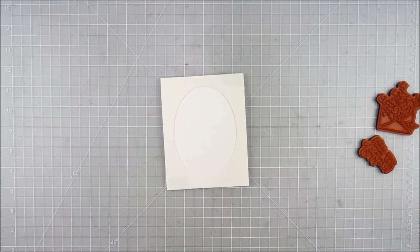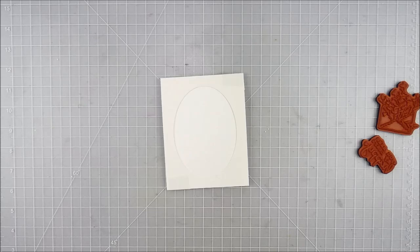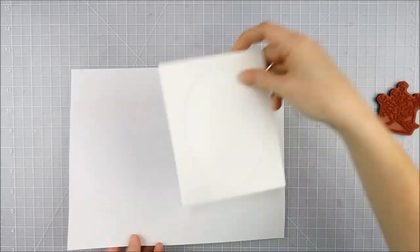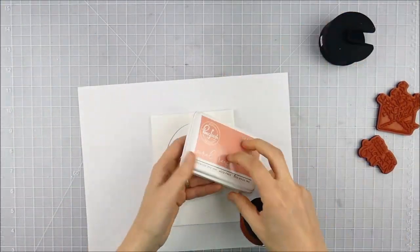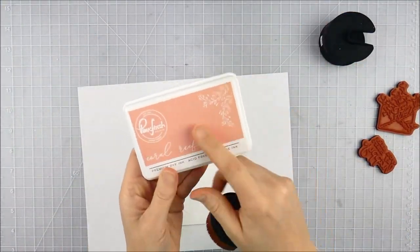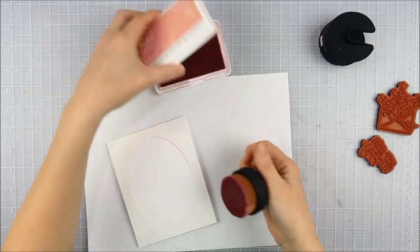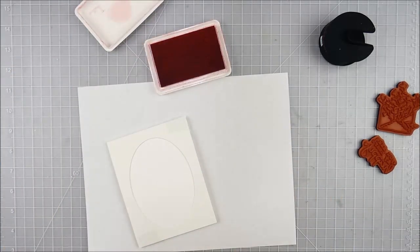Die cutting a full A2 panel like this also means that I know it's going to fit perfectly over the front of my card. I wanted to make this a one-layer card.